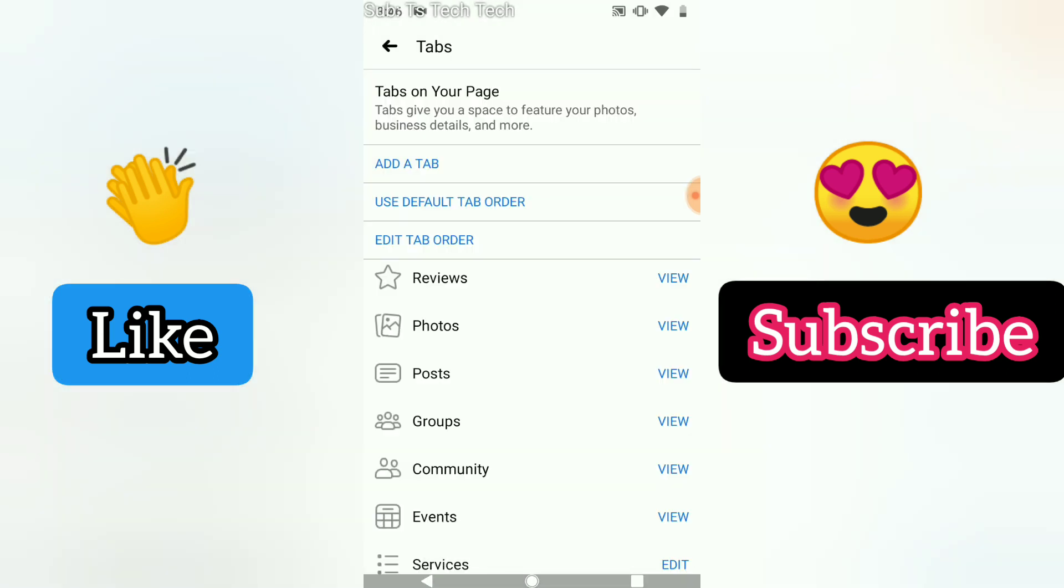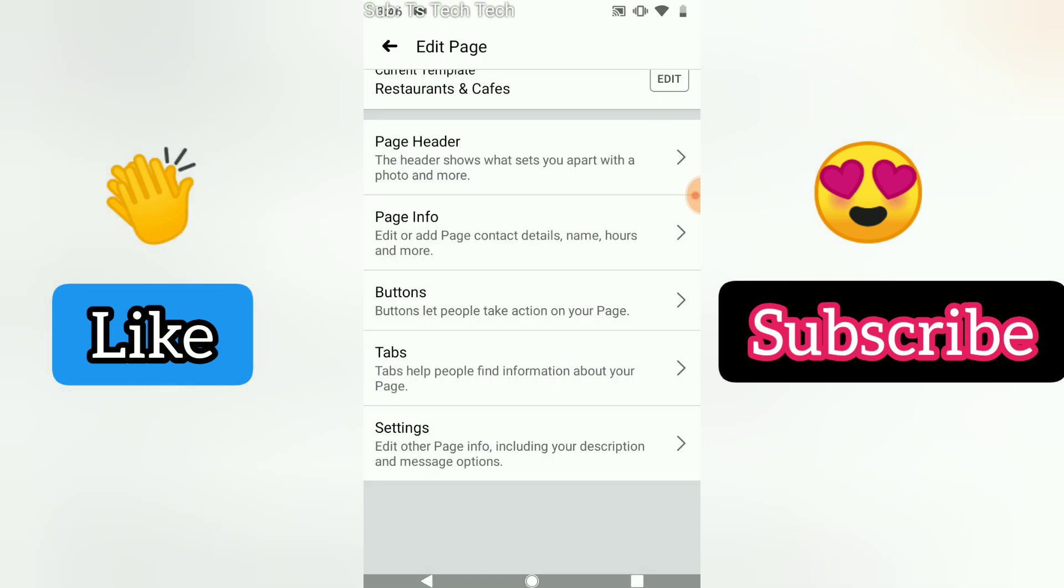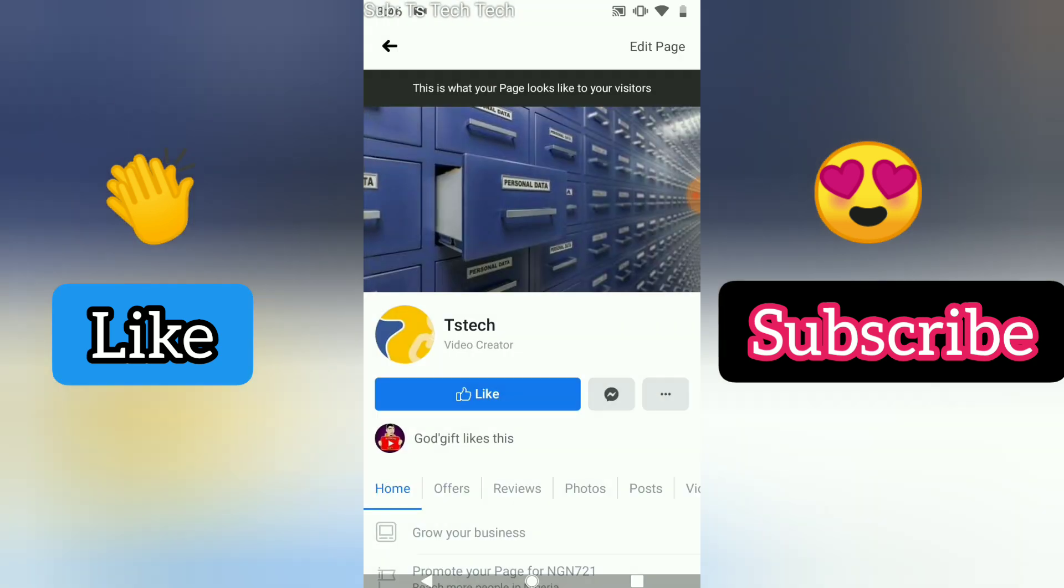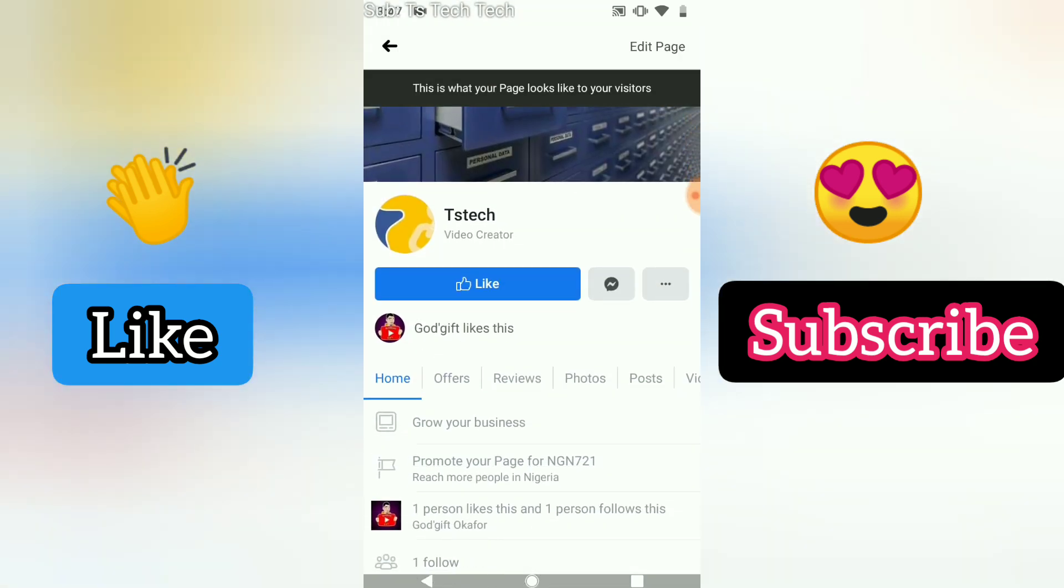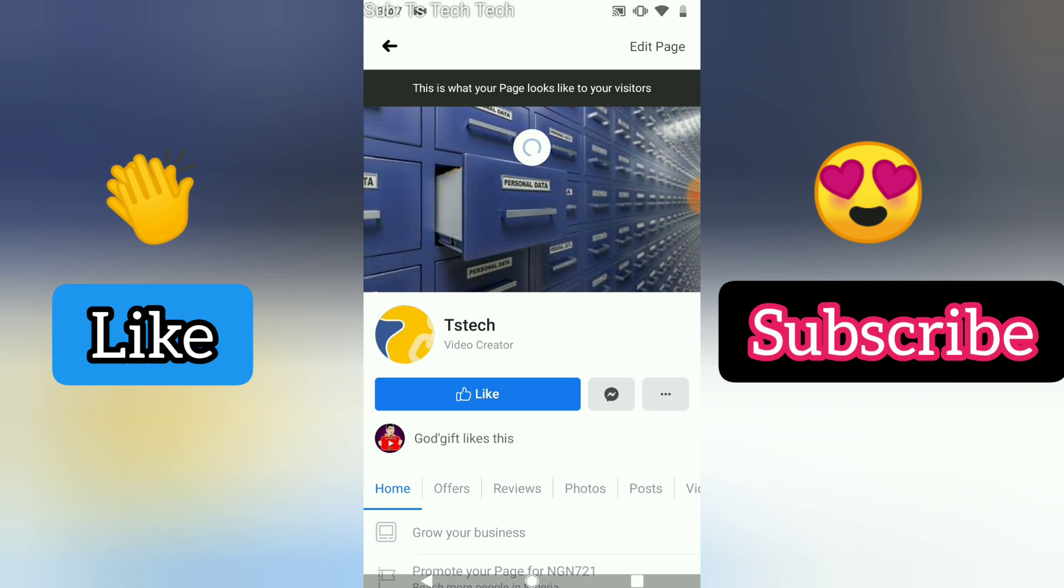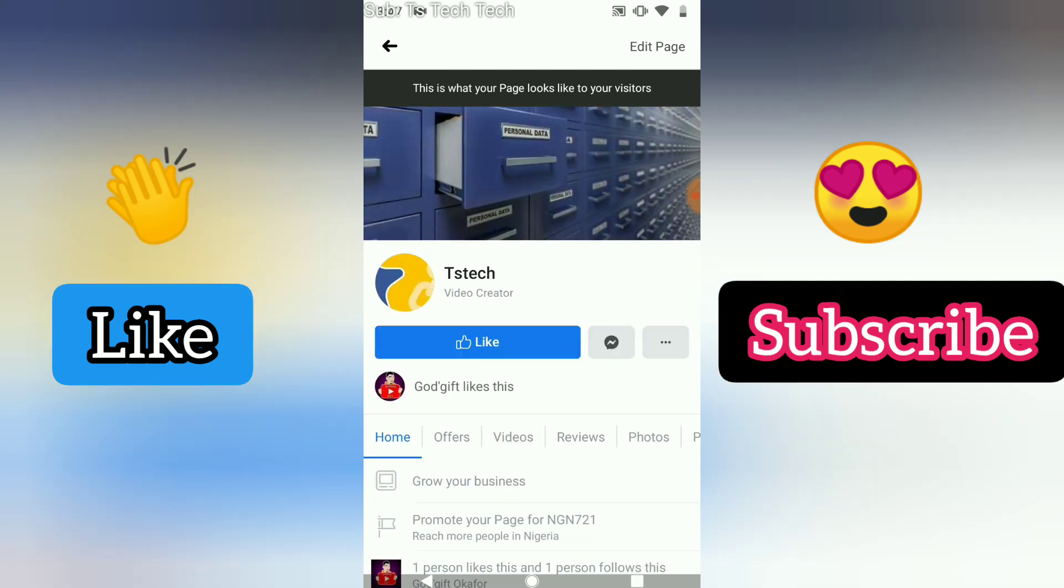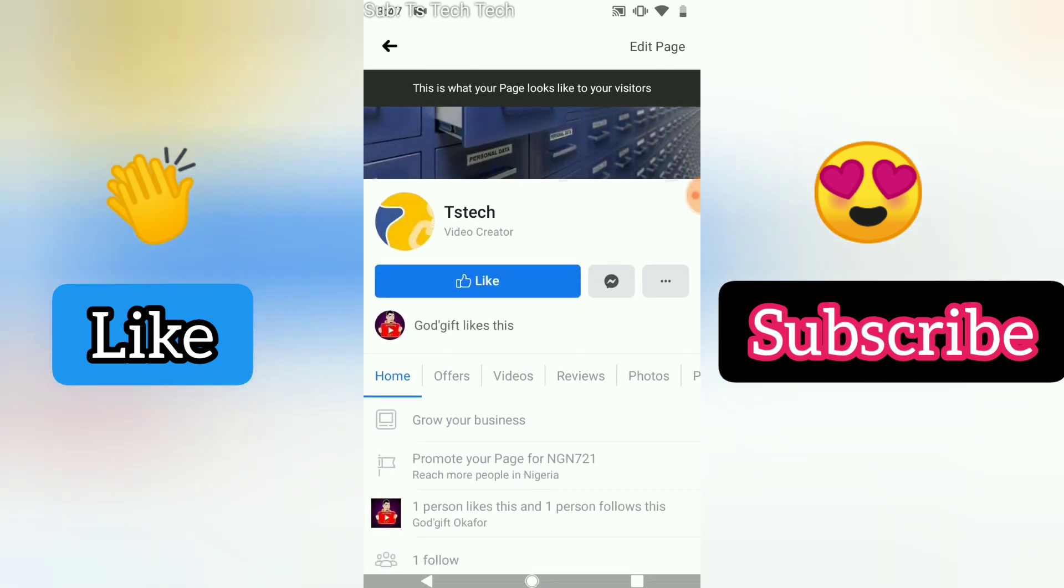Once you're done, go ahead and back out. Remember it saves automatically for you. Once you back out it's going to automatically save. Go to the home page to review it. You can notice this is actually what we did.